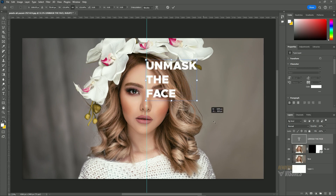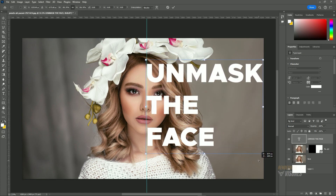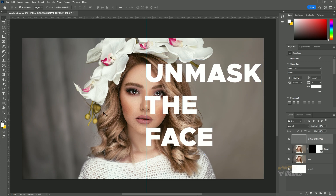Now type in your text using the Text Tool. Press Ctrl+T on Windows or Command+T on Mac to transform the text layer. Adjust it so that a small portion of the text extends beyond the canvas guide.